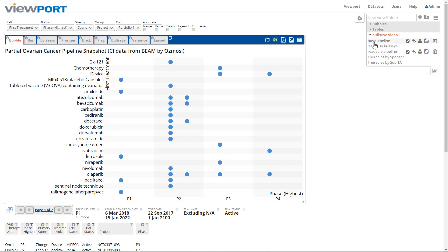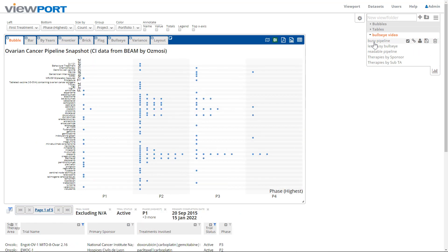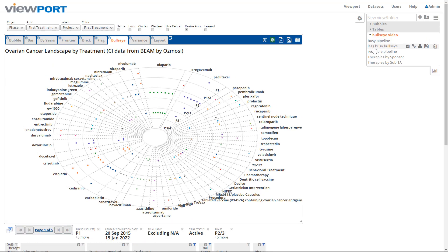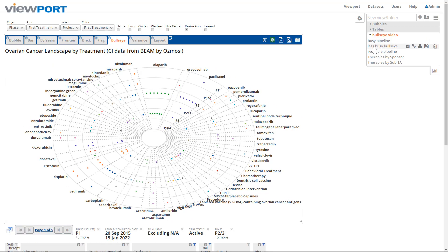But pipeline charts with too many segments are tough to read. Bullseye charts make it easy to communicate product pipelines in competitive landscapes when there are many segments and even more products or initiatives. The radial axis provides maximum room for all segment labels around the chart, even if they are wordy.